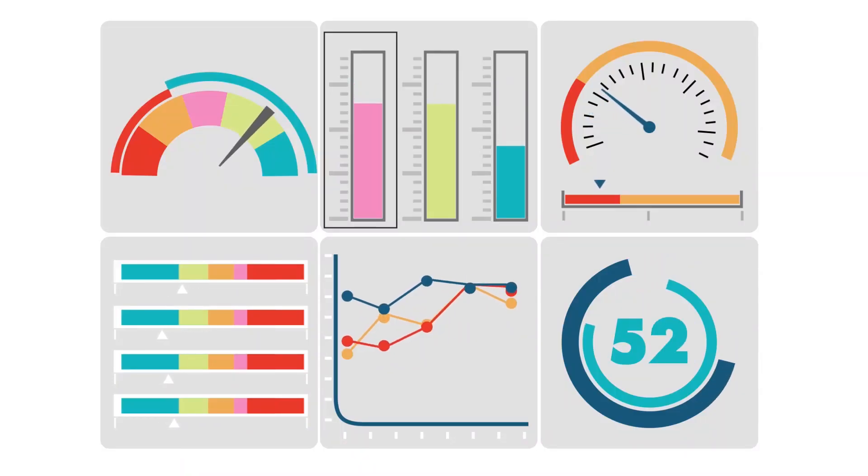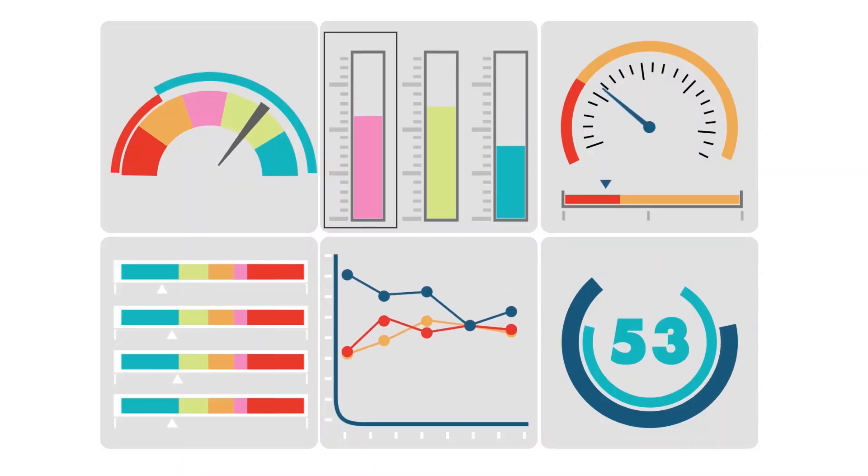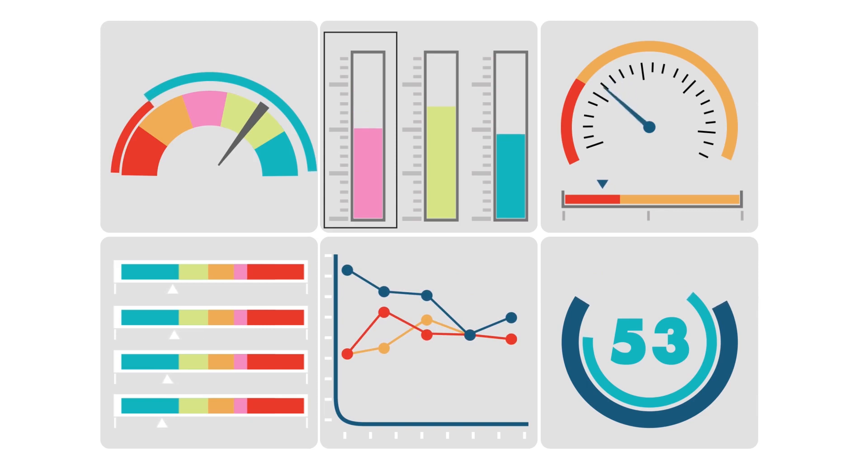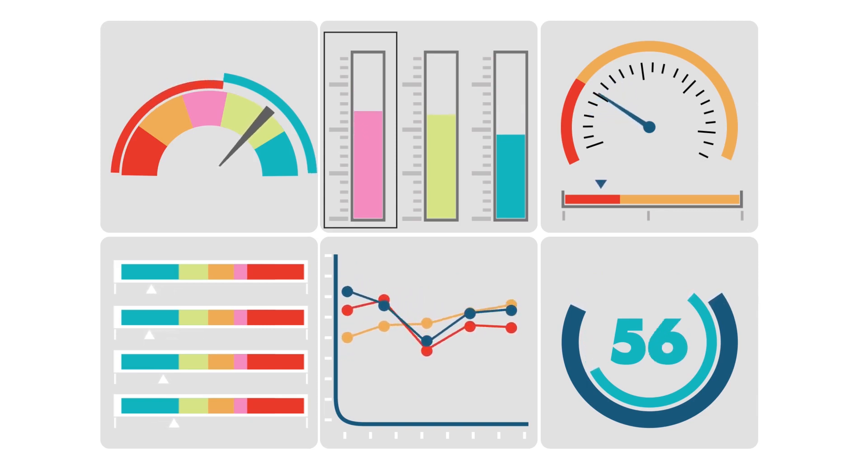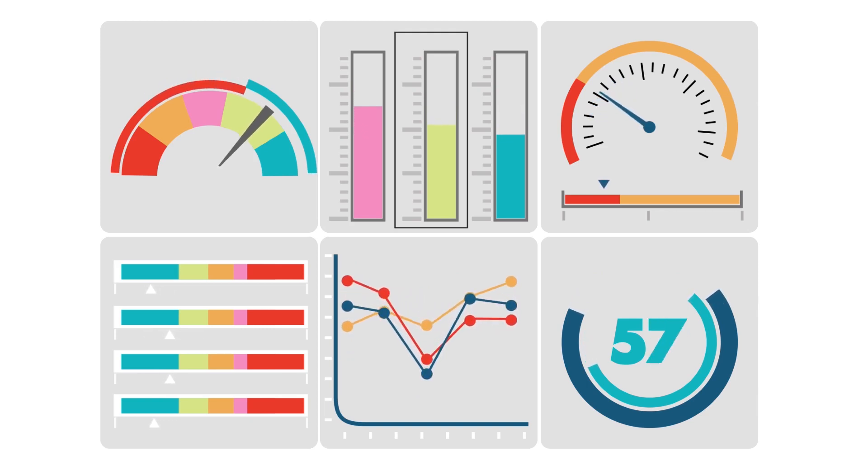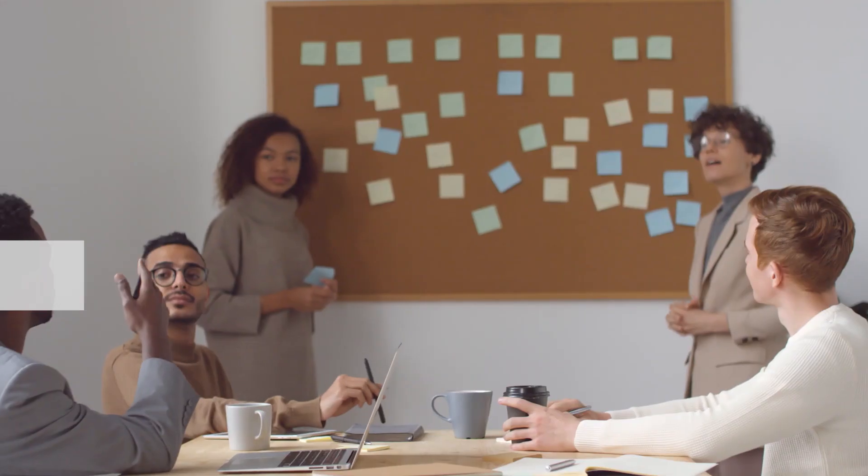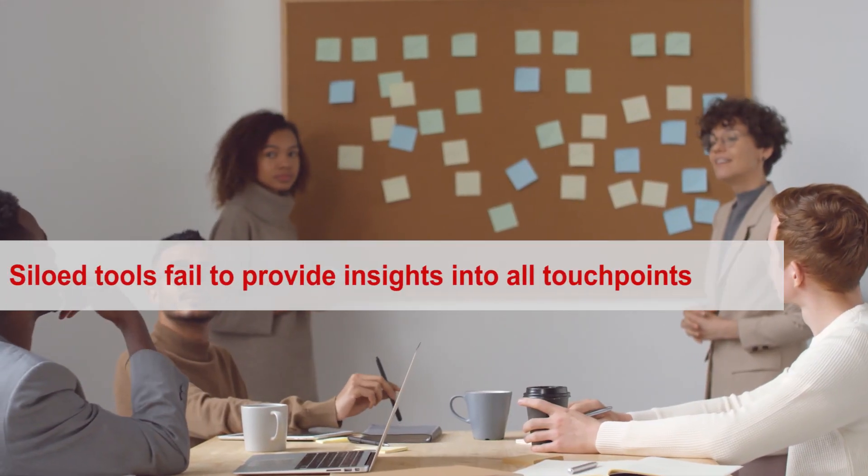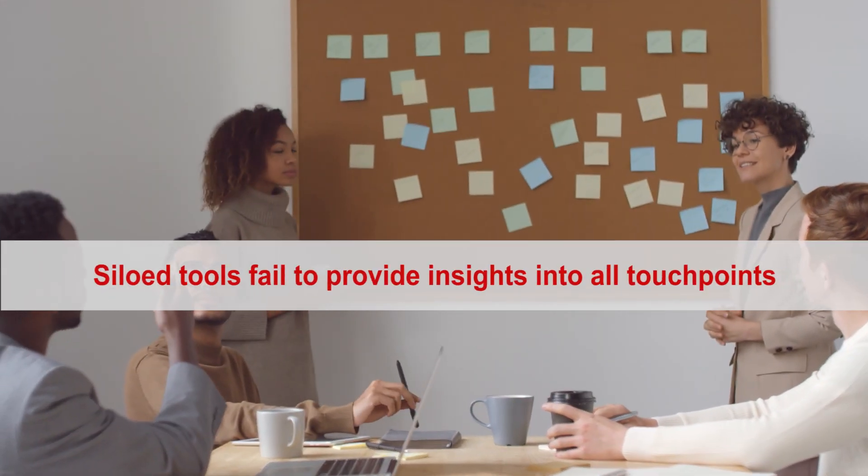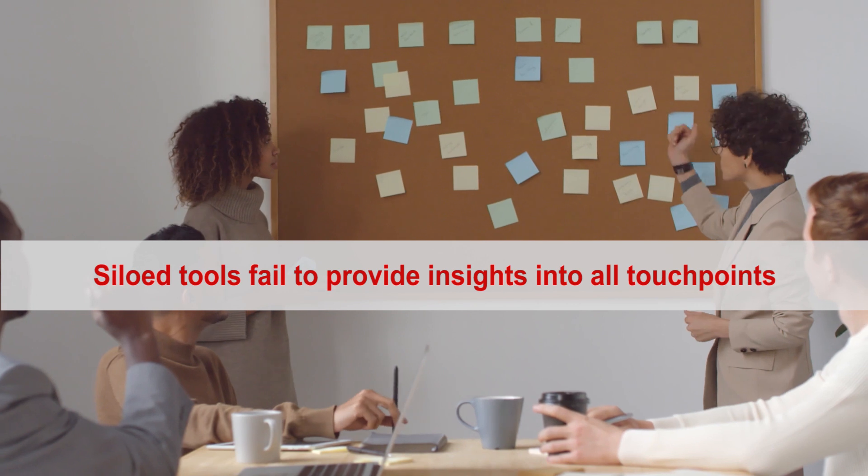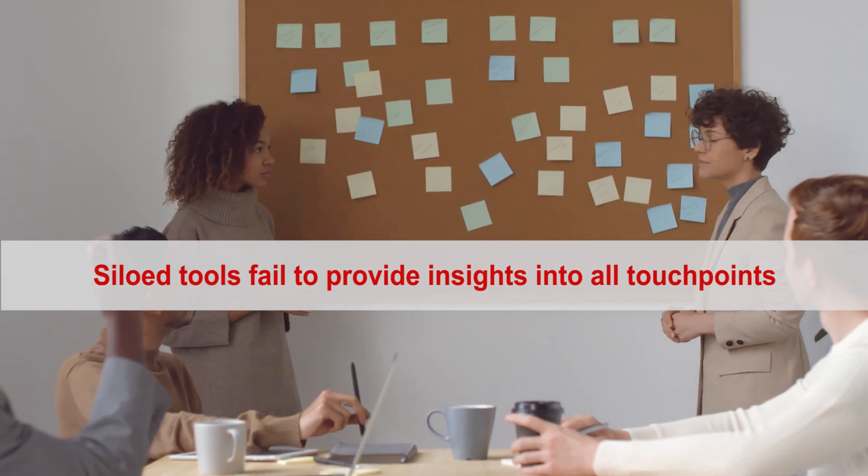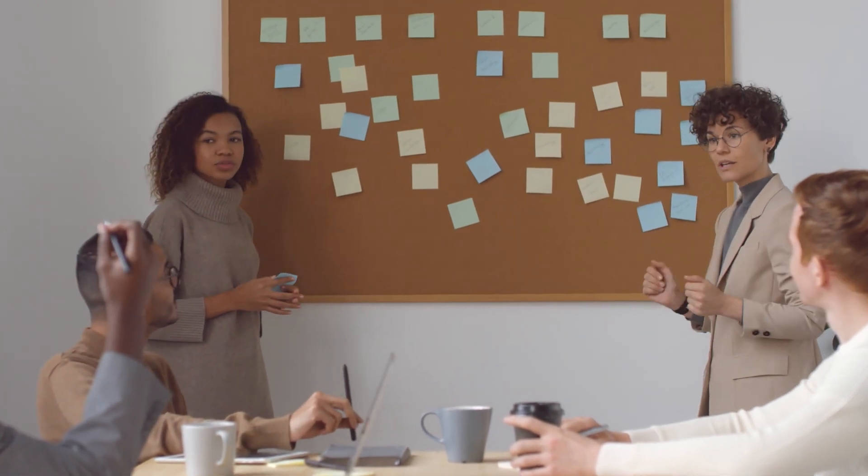There are multiple monitoring tools, both native and third parties, available that do monitor the proprietary services and the infrastructure associated with it. However, these siloed tools fail to provide insights into all touch points of the application.